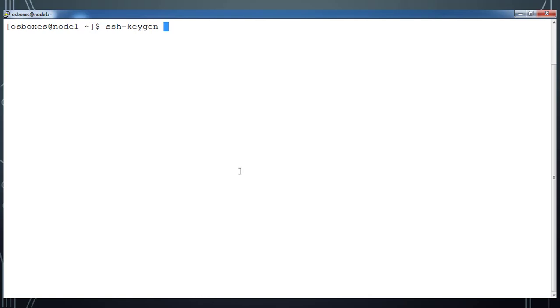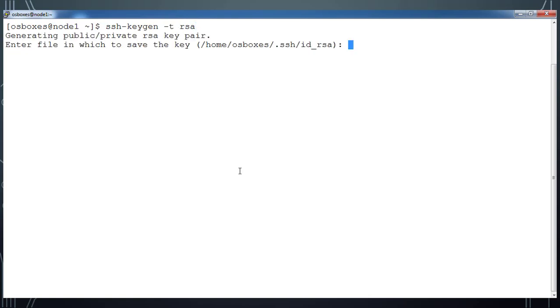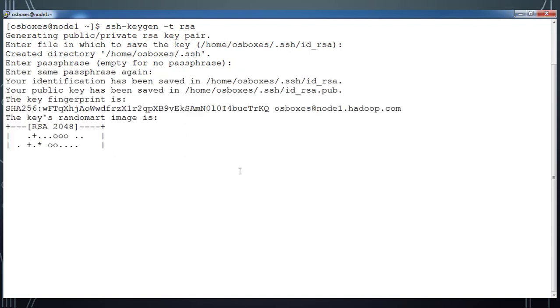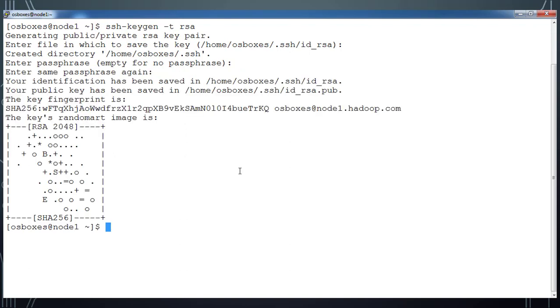First, let me create a key pair using ssh-keygen command. I am using hyphen t RSA and choosing the default location and default settings. I am not using any passphrase, just go ahead and hit enter again.